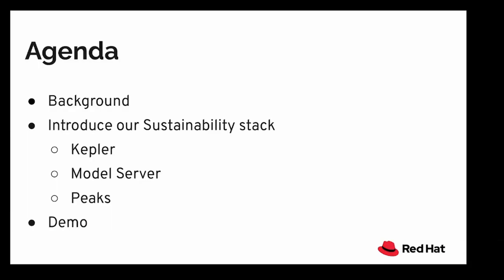The agenda is simple. I will start by briefing the existing state of affairs in terms of energy and sustainability in computing. Then I'm going to introduce our sustainability stack which comprises of three projects as of now: Kepler, the Kepler model server, and Peaks which is a scheduler. And at last I'll have a demo.